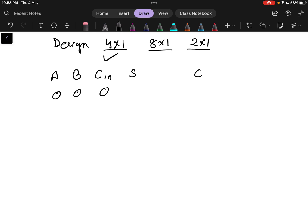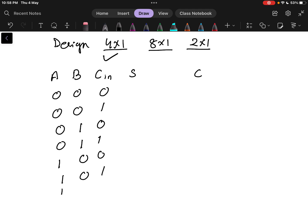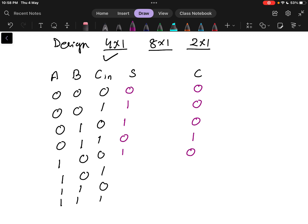Now writing the truth table with all possible combinations: 0 0 0, 0 0 1, 0 1 0, 0 1 1, 1 0 0, 1 0 1, 1 1 0, and 1 1 1. The outputs are: sum=0 carry=0; sum=1 carry=0; sum=1 carry=1; sum=1 carry=0; sum=0 carry=1; sum=0 carry=1; sum=1 carry=1.